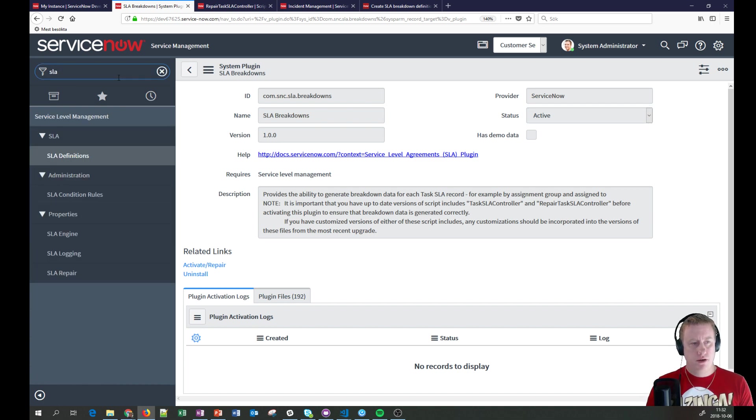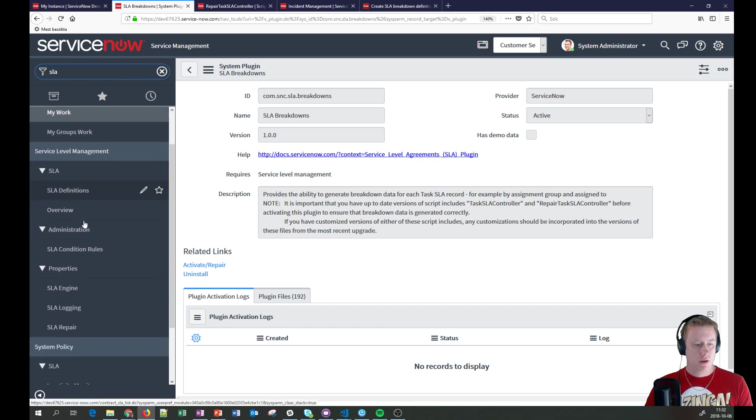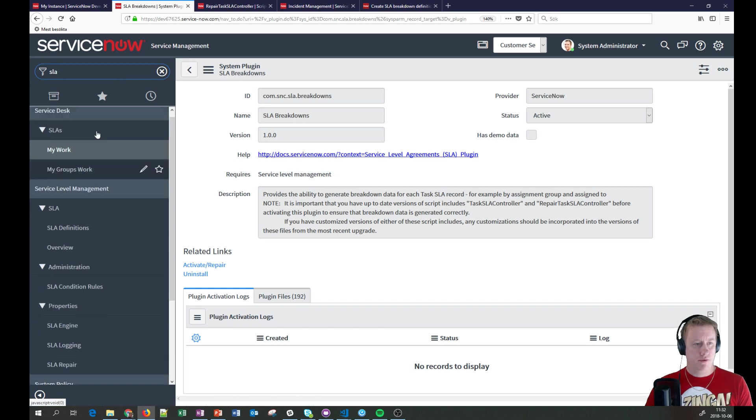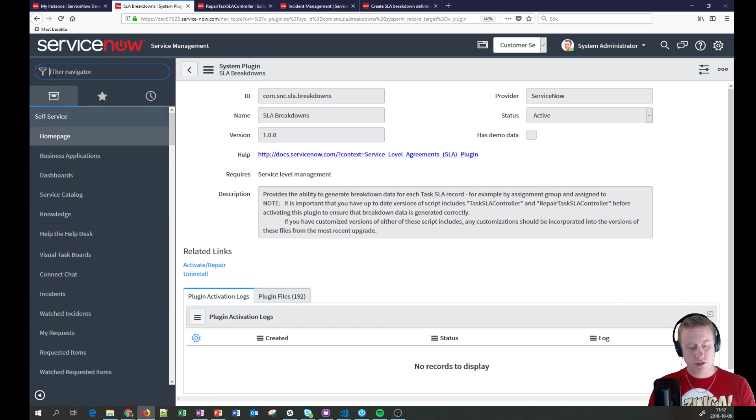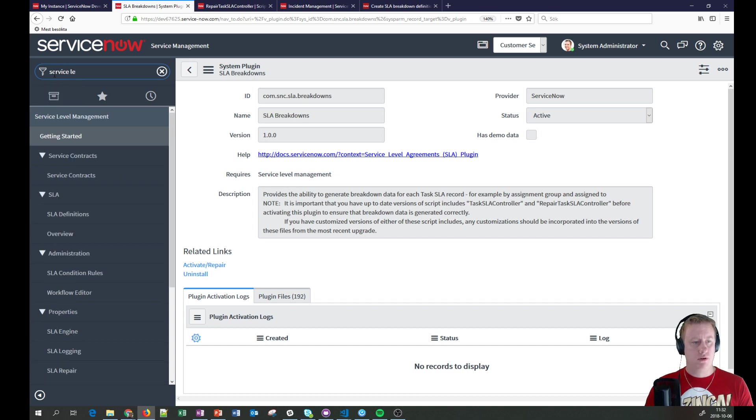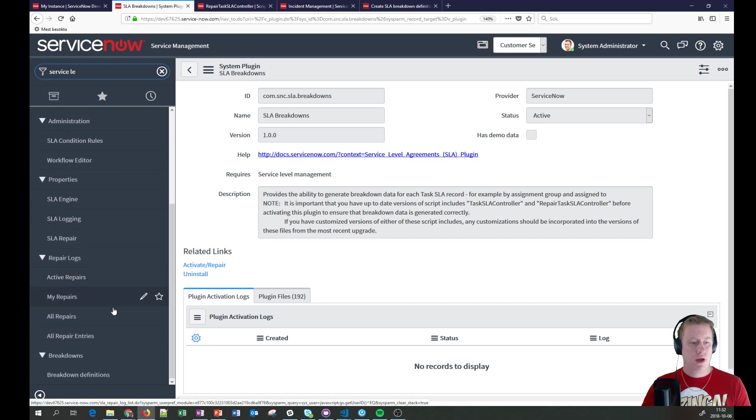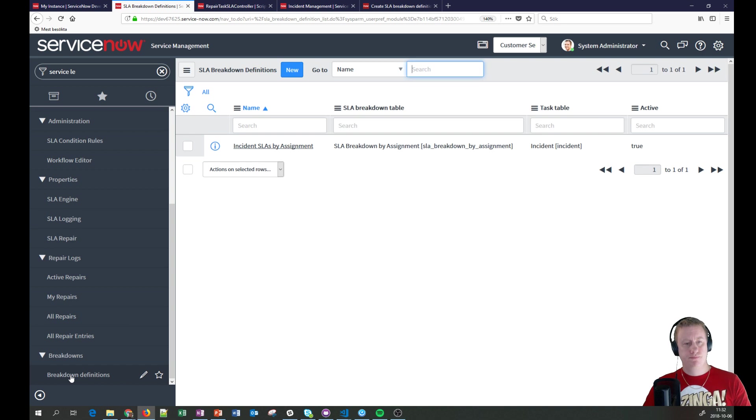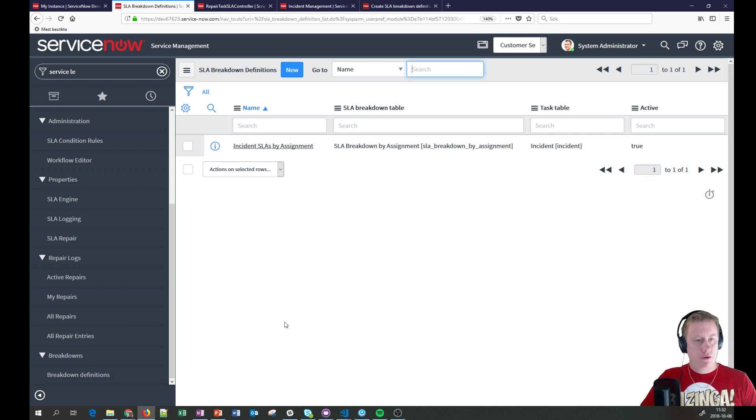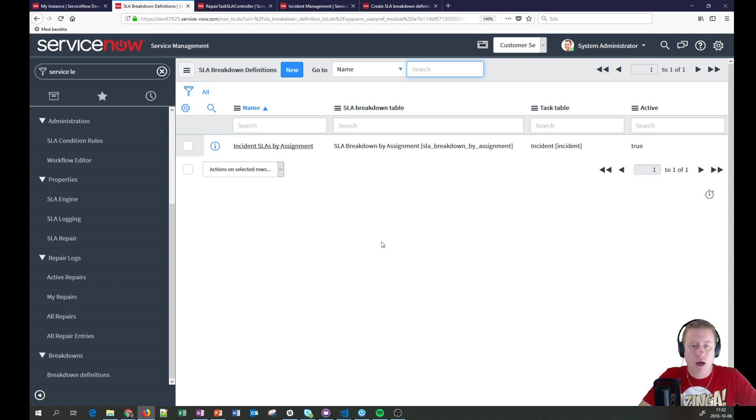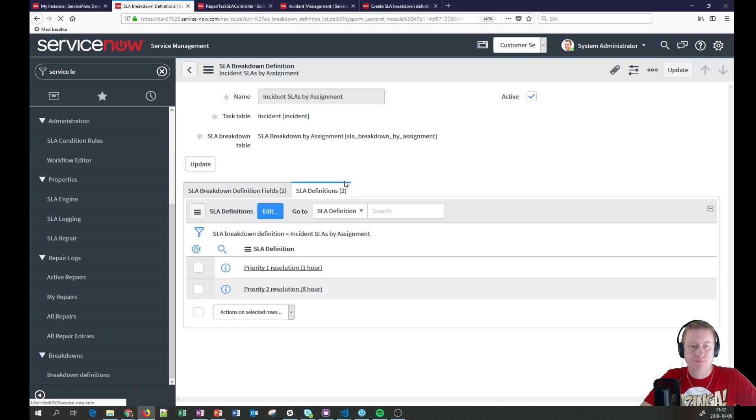I should be able to find it here even. Sadly, we don't have any demo data, but just activate it and it's up and running. Then you go to SLA. And we have, of course, it doesn't contain SLA in its name. So let's take service level. And we have at the bottom breakdown definitions. Got a couple of new tables out of the box. This one comes along when you activate it. So let's take a look at that one.